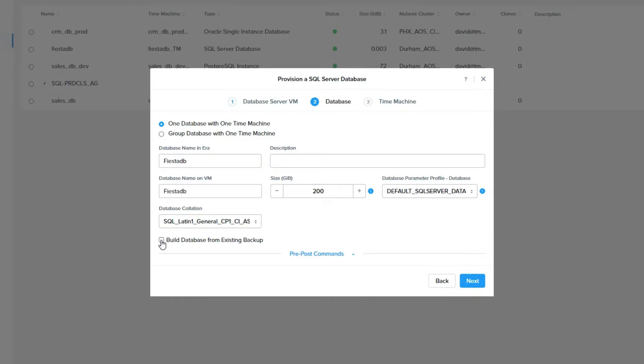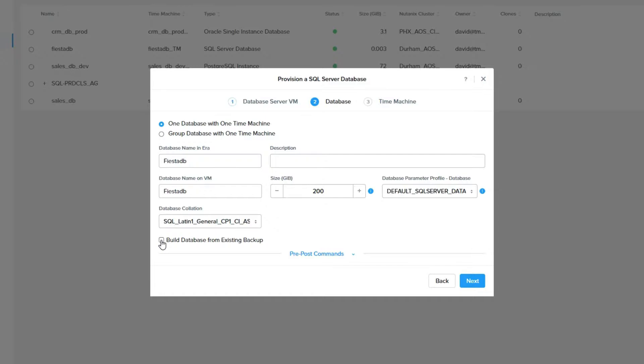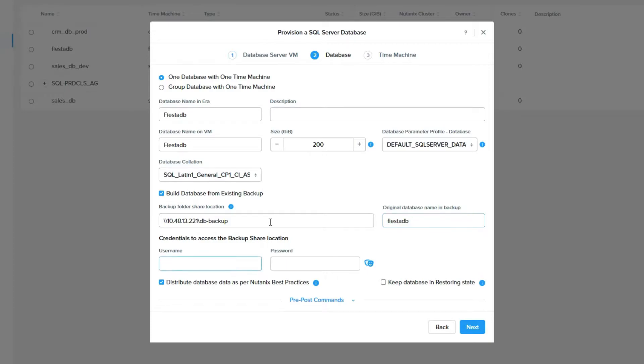Once you choose this box, you have a new set of options. You will need to provide the SMB path to the location where the backup you want to use is stored. You will also need to provide the database name in the backup. ERA will read the backup files and look for that database name that you specify. You will also need to provide credentials for that SMB share.